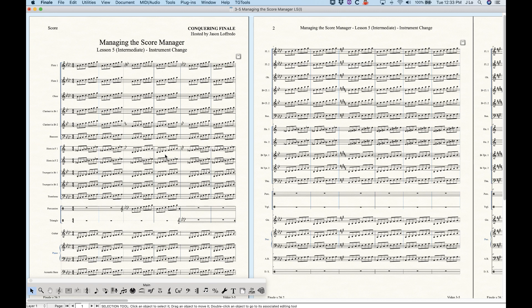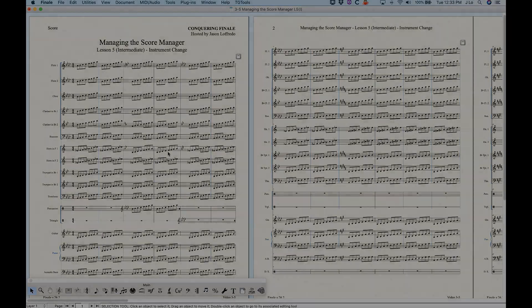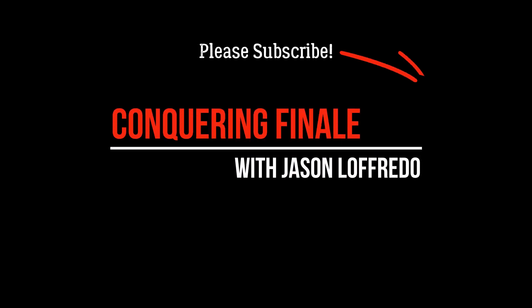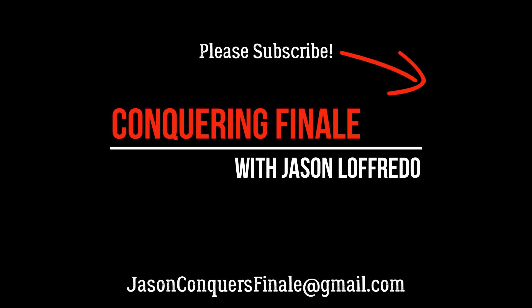That's pretty much all you need to know about changing instruments in Finale. There are a couple of small limitations and minor issues, but really beyond that it's quite simple — Finale makes it easy. I hope this has helped, thanks for watching, and I'll see you soon on the next video.